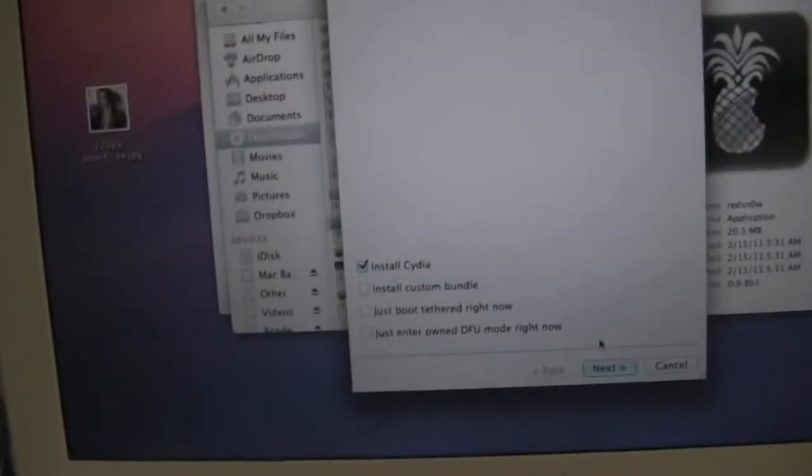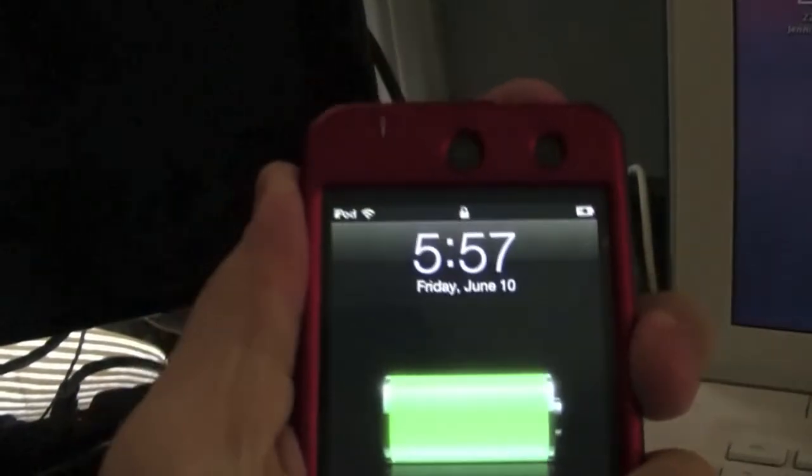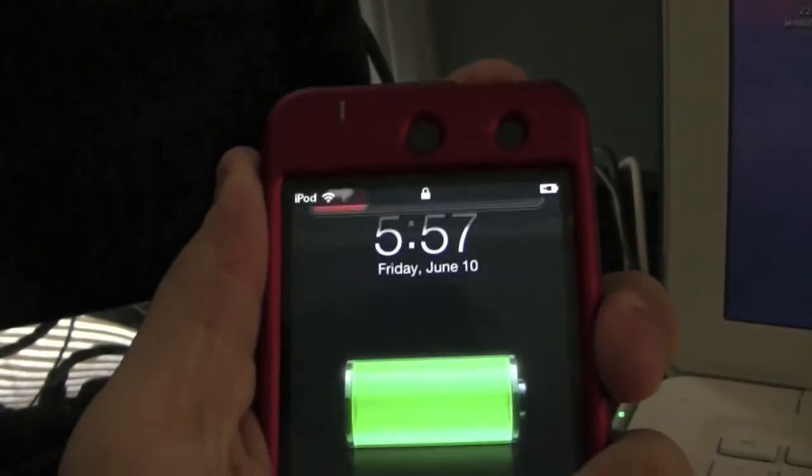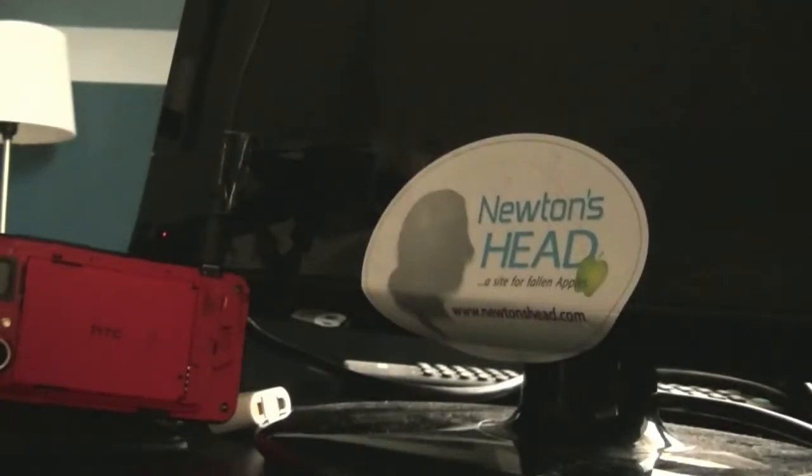Now we're going to install Cydia. We'll hit next, and now we're going to turn our device off and put it into DFU mode.